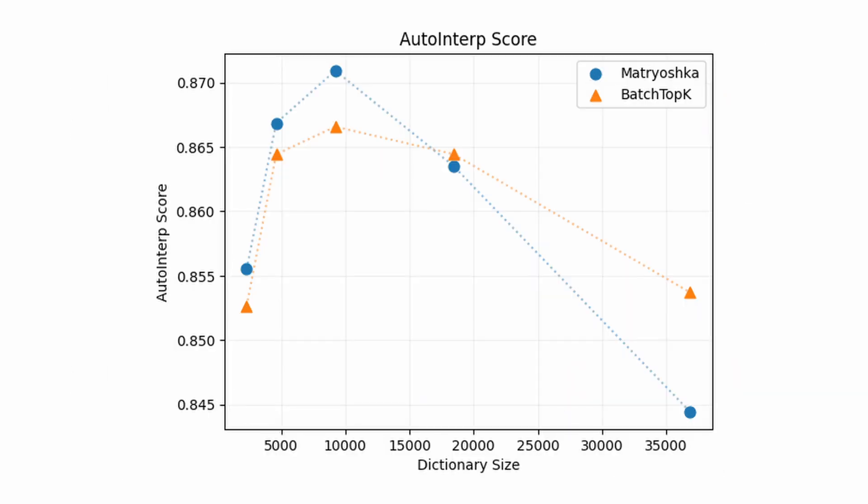Our last metric to look at is the auto-interp score, a metric that tries to determine how interpretable an SAE's latents are, and one that I think personally is very important. Here we can see that later groups of latents of the nested SAEs are learning features that could be harder to interpret.